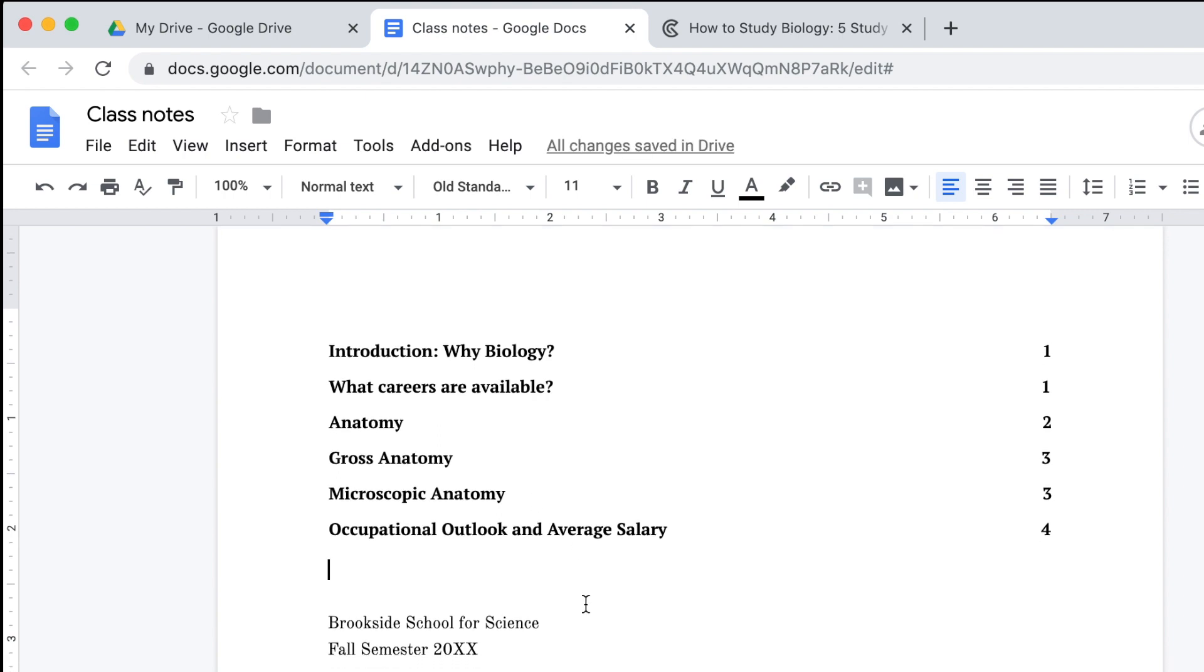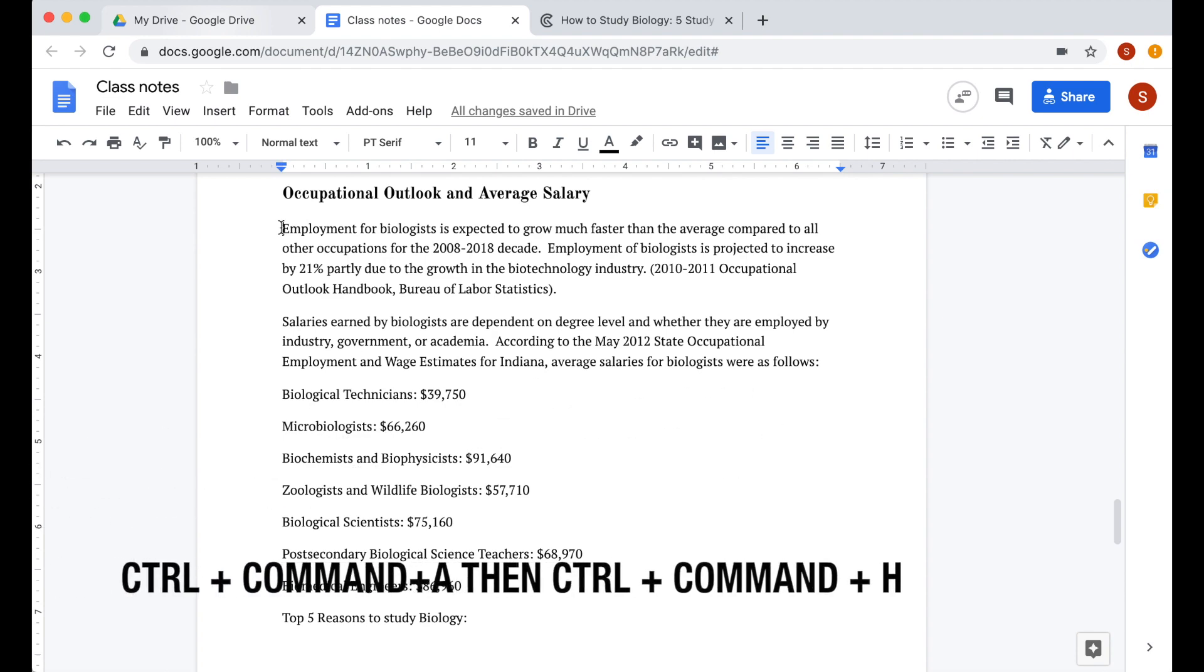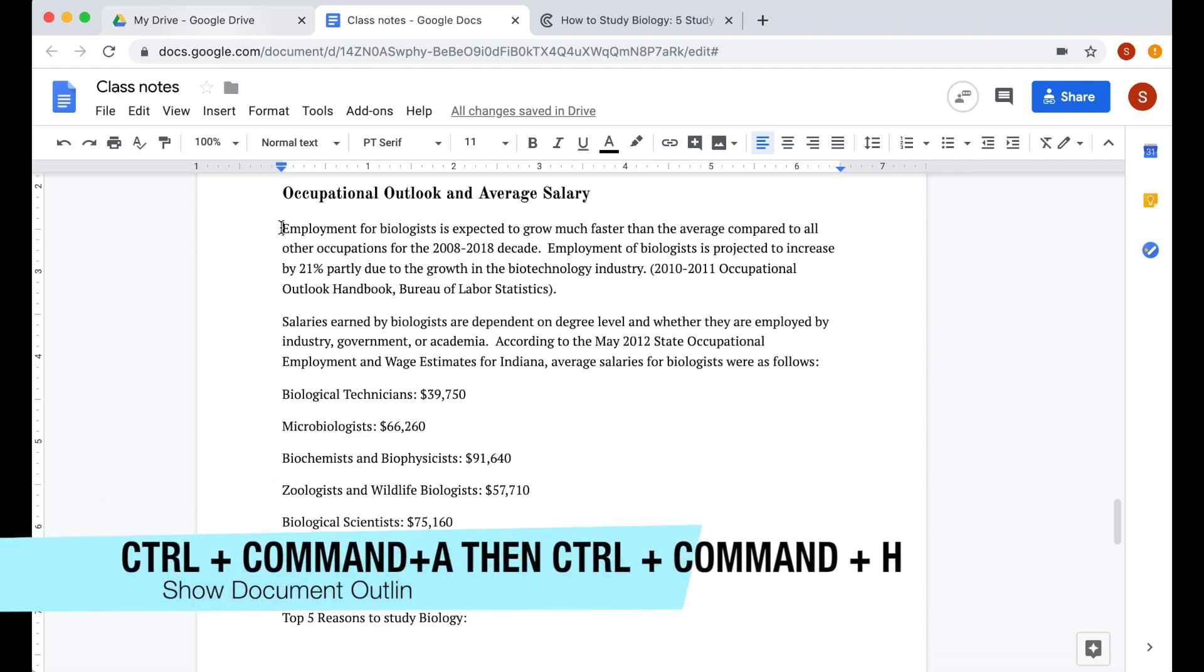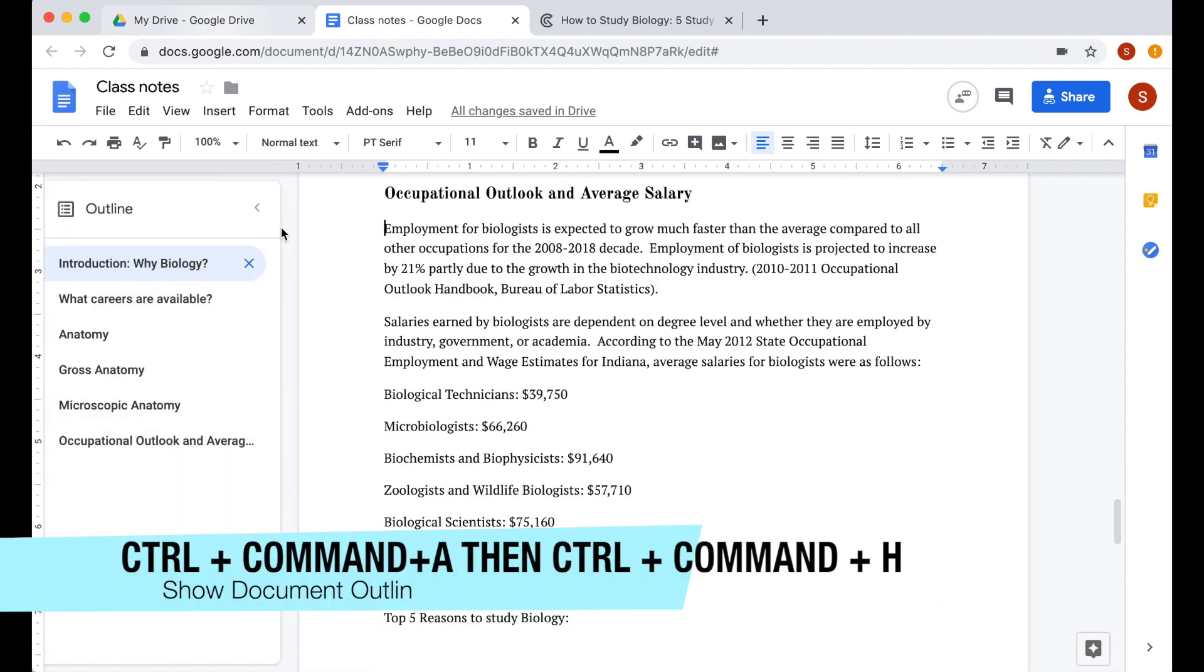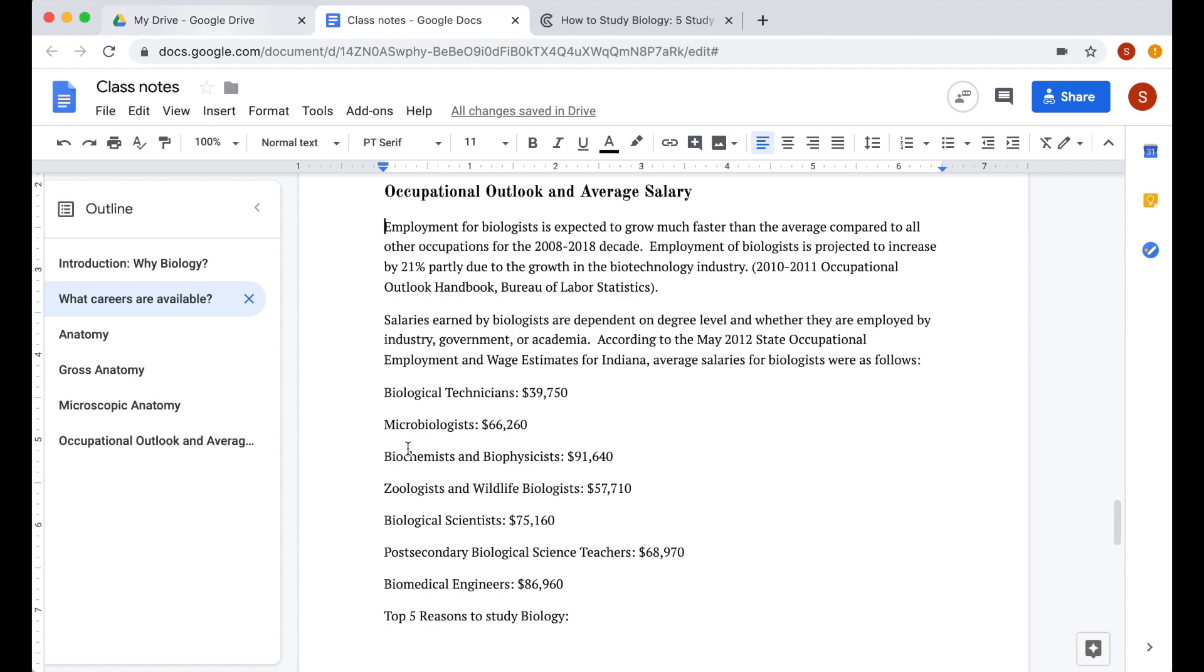If you don't want to insert a table of contents, but want to see an outline of your document, press control command A, then control command H. The document outline will then appear on the left of your document. I use this function to show me an overview of my document.